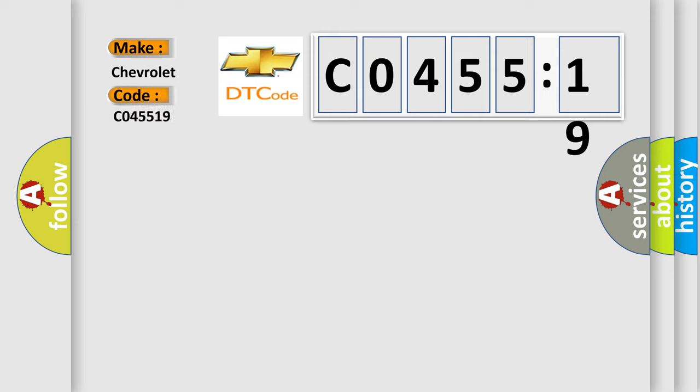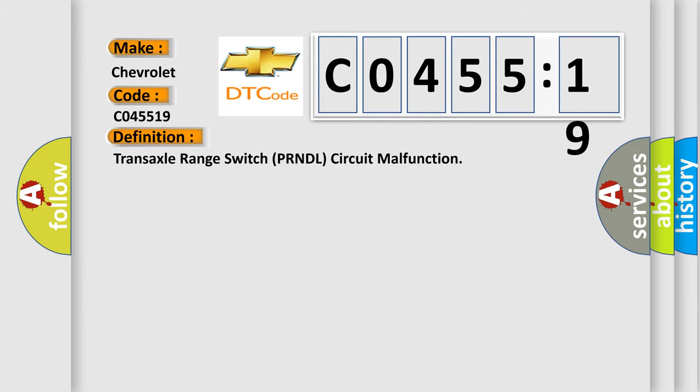Chevrolet car manufacturer. The basic definition is: transaxle range switch PRNDL circuit malfunction.